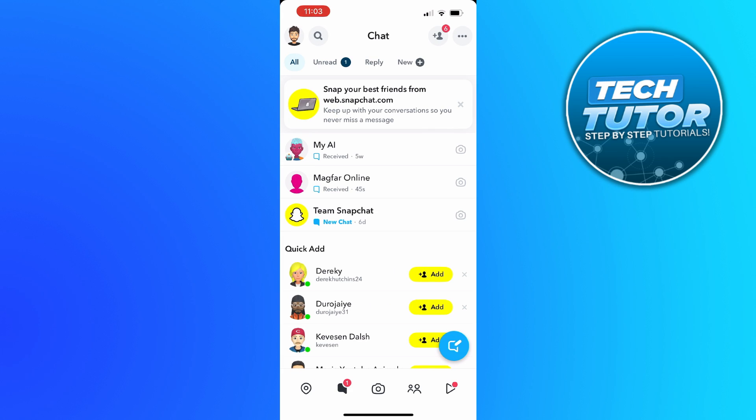The first thing you're going to want to do from Snapchat is come down to the bottom toolbar and press onto the chats icon.